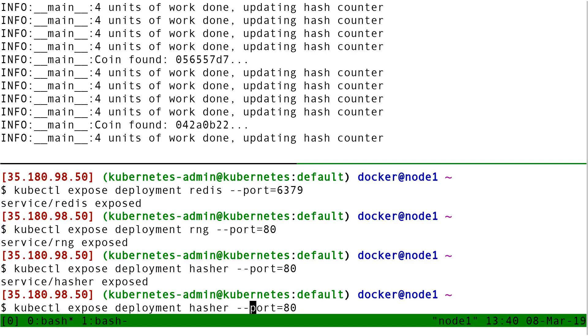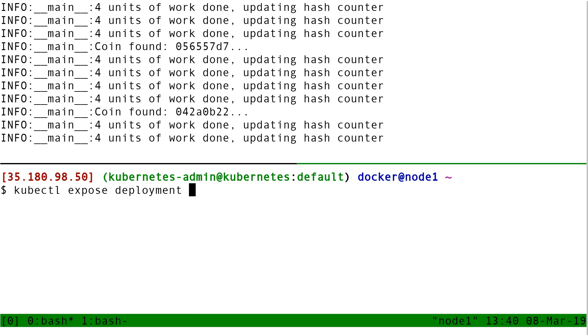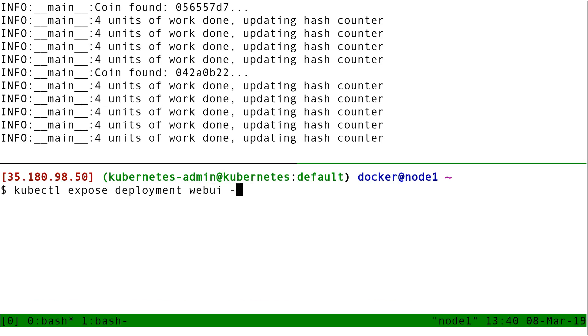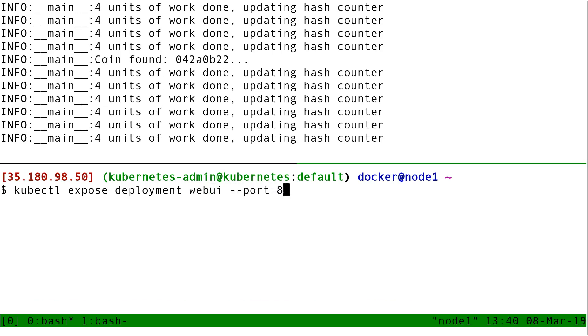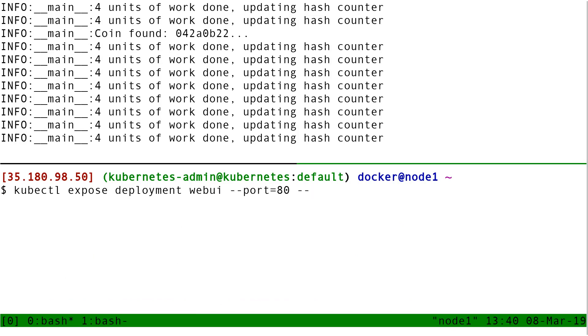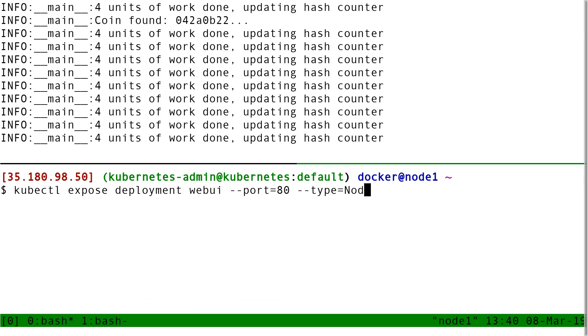And so this time I do kubectl expose deployment webui, dash dash port equal 80. And this time I have to add dash dash type equal node port.